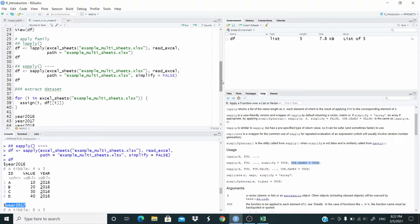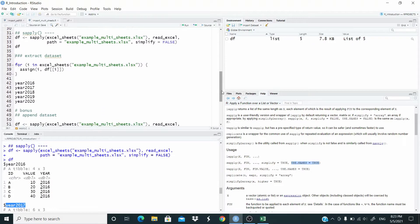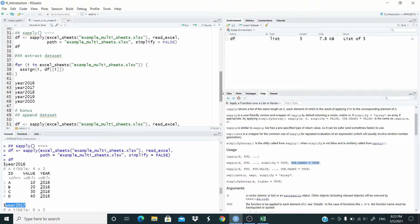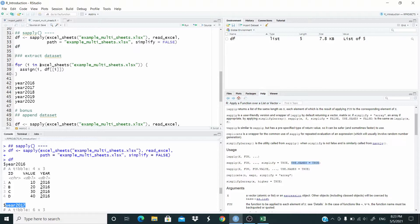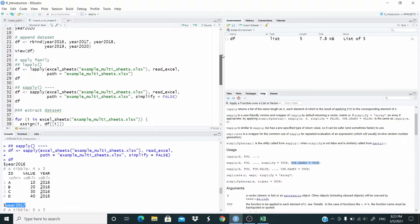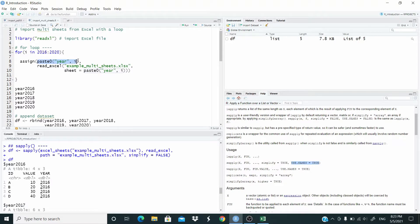So now let's say that we don't like to store the data frames in a list, so let's extract them. To extract them I'm going to use again a for loop function. So for i in excel sheet - remember before we use the i in 2006 to 2020 and then paste here and i.